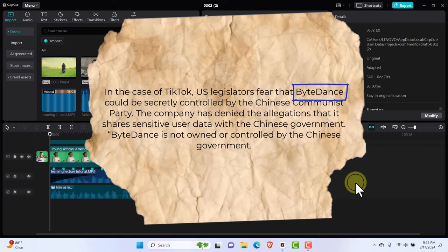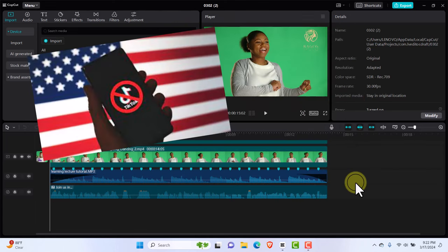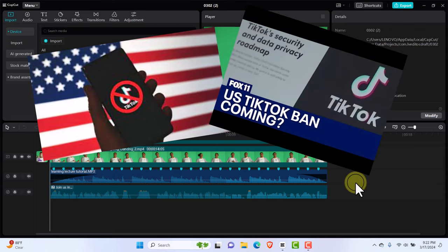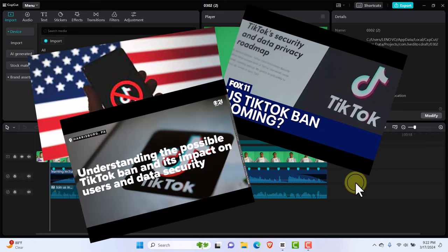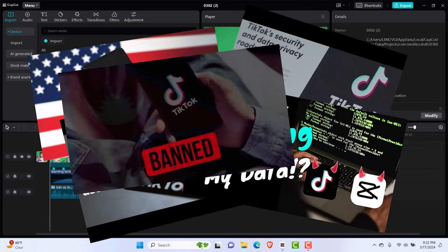ByteDance have come out to say we don't share information with the Chinese government, we are an independent company. But still, governments in Europe don't believe this. They're trying to pass laws that could be in place in as little as four months from now that would stop CapCut working in countries like the US and some other European countries.